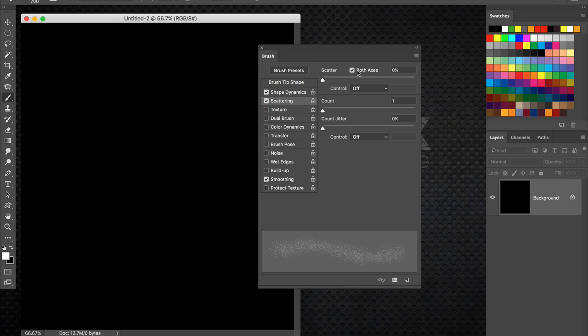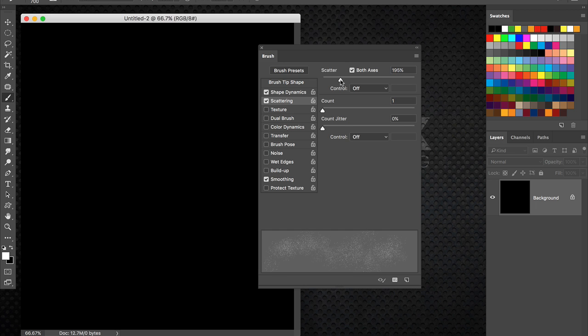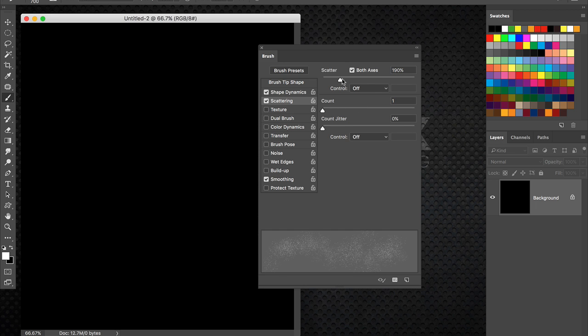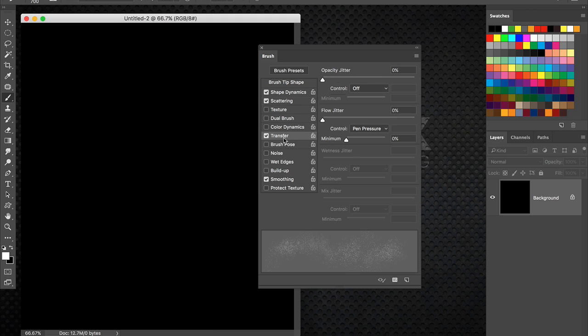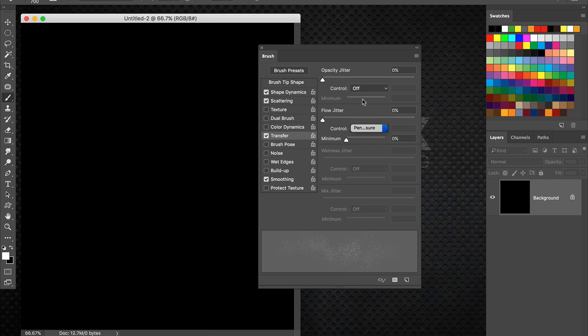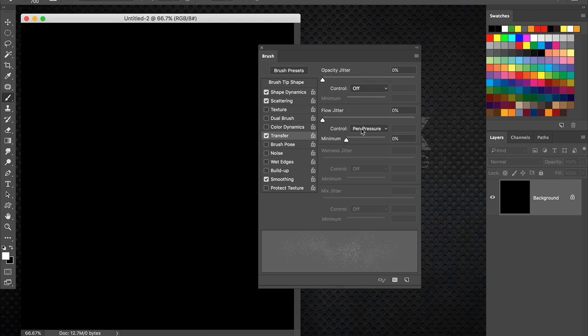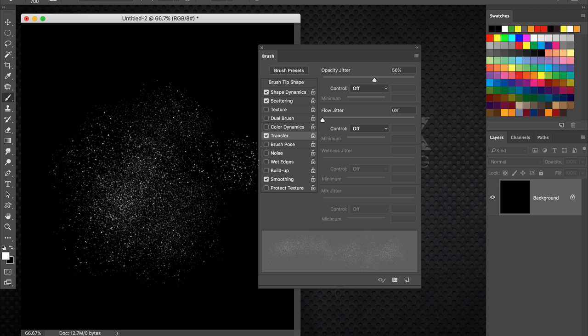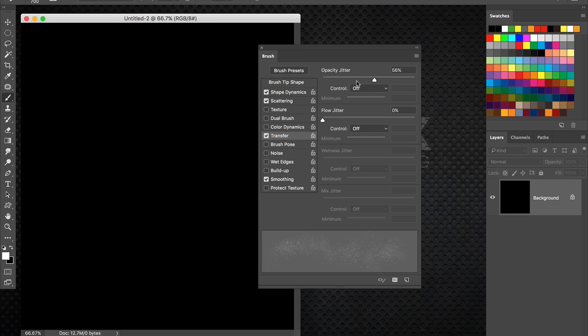Maybe add a little scattering. Both axis. Just a little bit there. You get a little preview down there in the bottom. That looks pretty good. Now I'm also going to activate transfer. I'm going to use pen pressure. But I'm going to go ahead and increase the amount of opacity jitter. Somewhere between 50 and 75. So I get some randomization of the opacity.